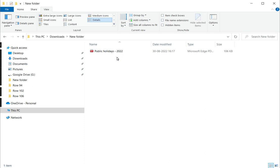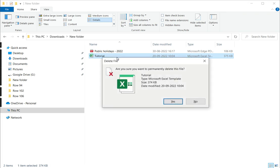If you want to permanently delete the file, press Shift and then Delete. Here you will get a warning asking whether you want to permanently delete the file or not.